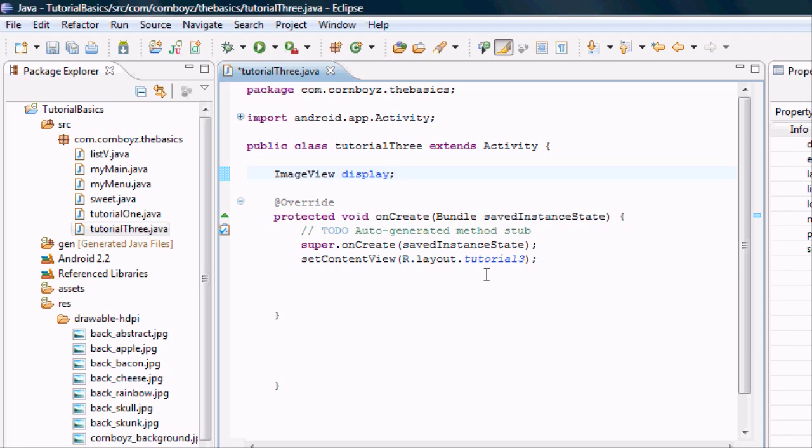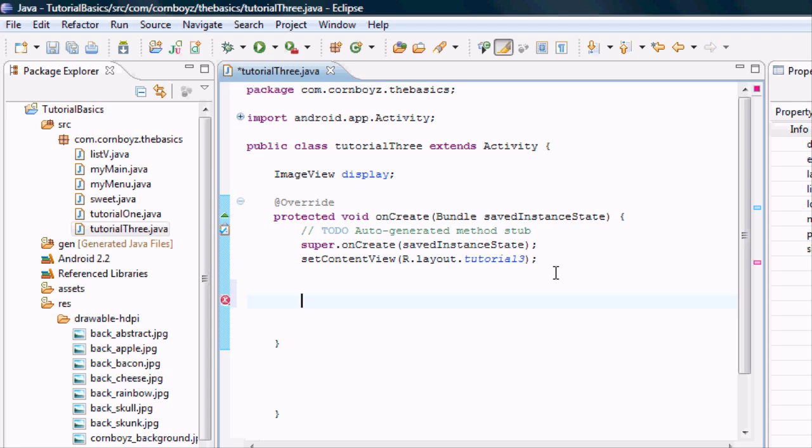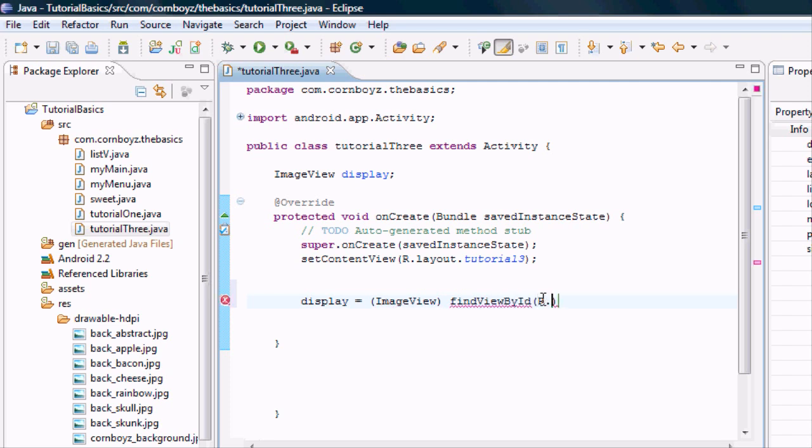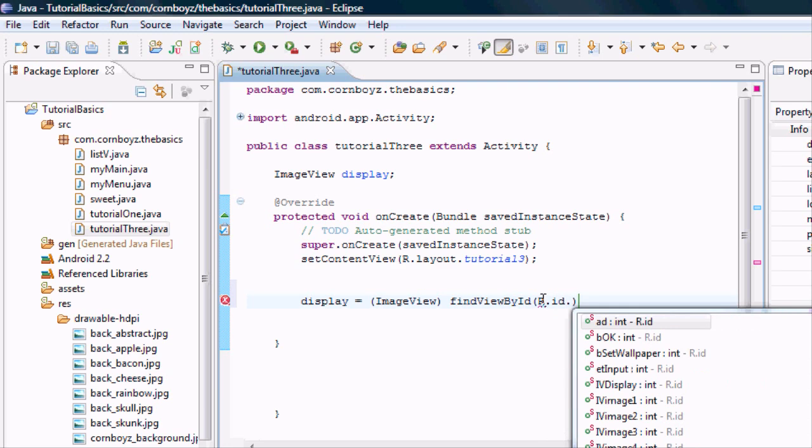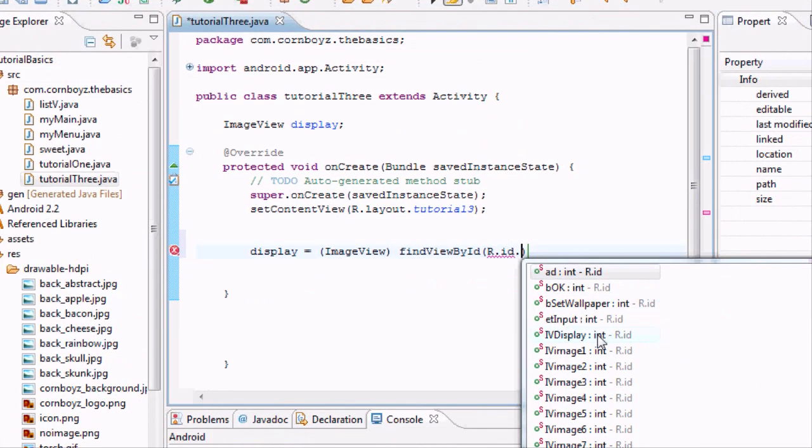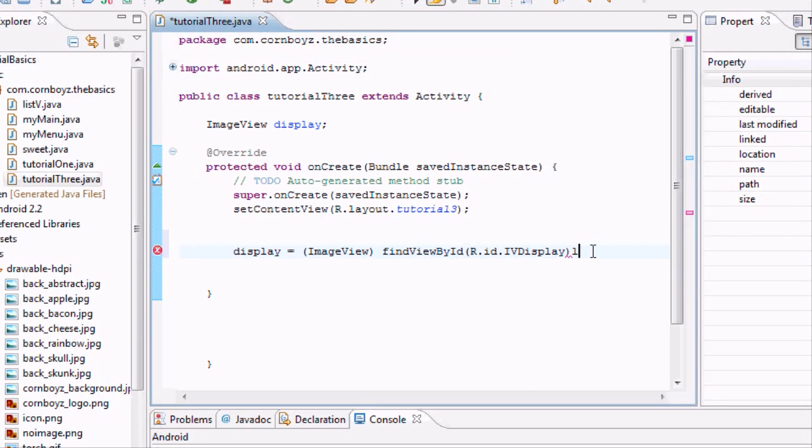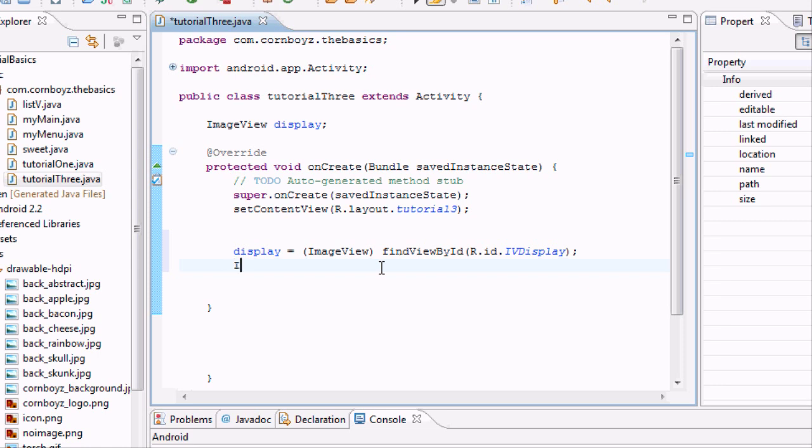Then what we need to do is set up all of our ImageViews. This is going to be kind of repetitious. A lot of stuff in this tutorial is going to be repetitious, so I'm probably going to cut out a lot of the stuff and clip it. First we're going to set up that display. We're going to say display equals, in parentheses, ImageView. ImageView is obviously a view, so we're going to say findViewById and r.id.imageviewdisplay.